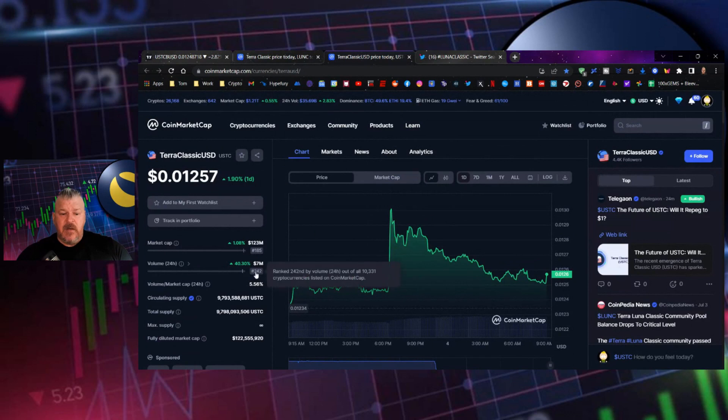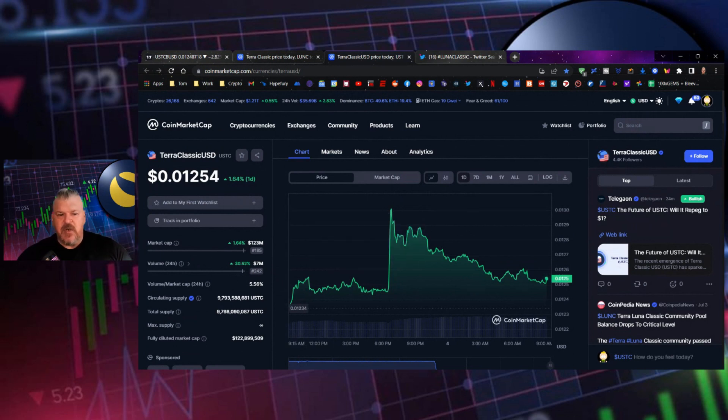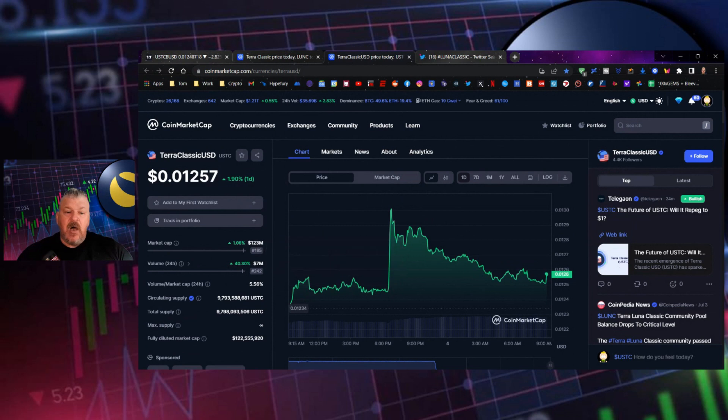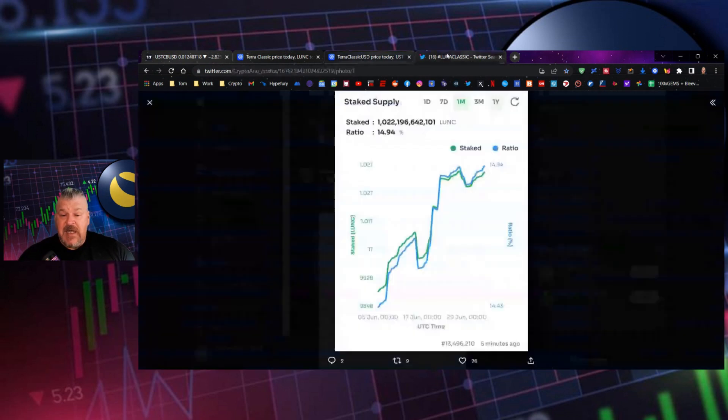The spike up here, $7 million in trading volume on USTC because people are starting to feel that there's something happening under the surface here. And it will start to pay off, $123 million in market cap for USTC.